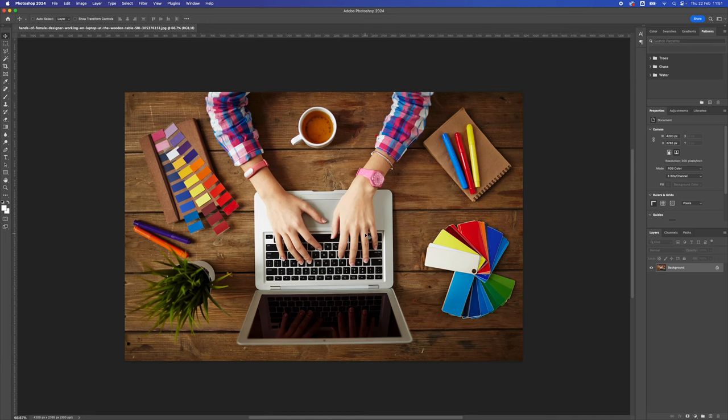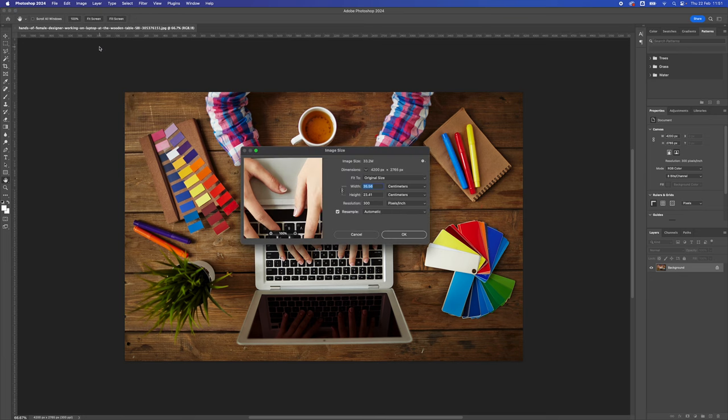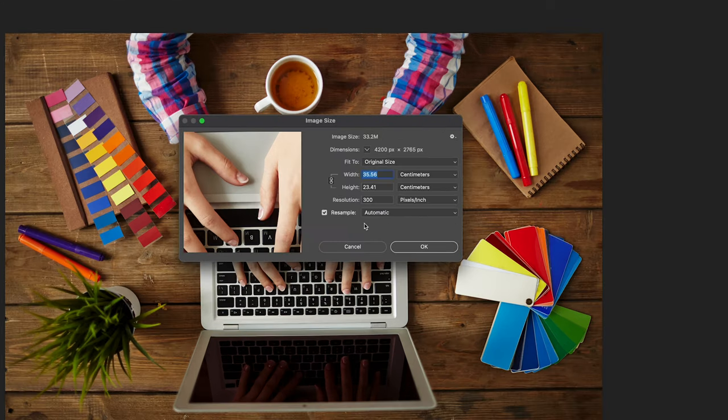How to change image size in Adobe Photoshop. With your image open, go to Image, then Image Size. Up pops this dialog box.